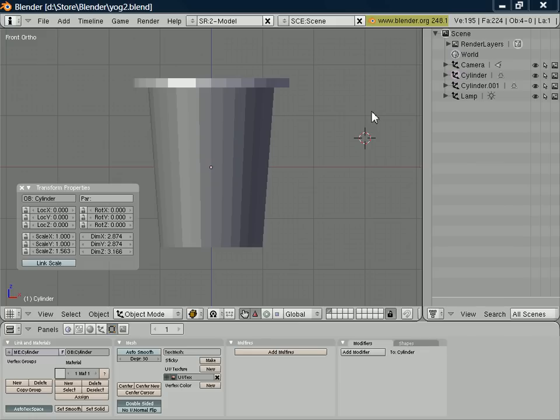One of the things we need to make sure we get right when we create our model is the normals. The normals define the direction in which surfaces are facing. The reason this is important is WPF only renders one side of each surface. So if your surface is facing the wrong way, WPF won't render it.